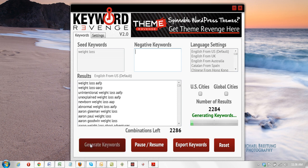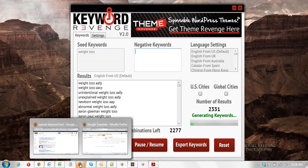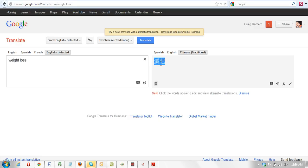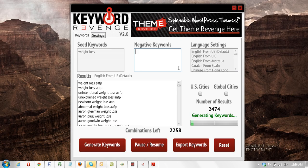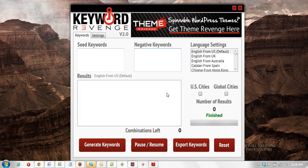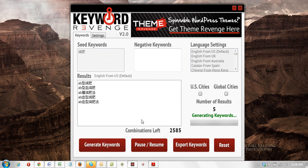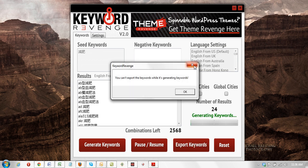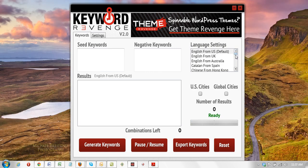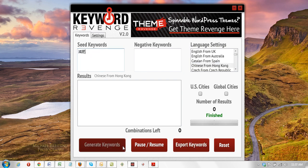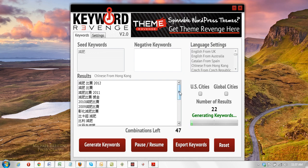Let's go ahead and grab a Chinese translated keyword for the term 'weight loss.' I have one here already — let's copy that and go over to the keyword tool. We're going to reset this, paste the keyword in, and hit generate. I didn't choose Chinese — sorry, that was a mistake on my part. Let's hit reset, choose the language — Chinese from Hong Kong — and let's hit generate. There we go, that's much better. So we're generating keywords related to weight loss in Chinese.